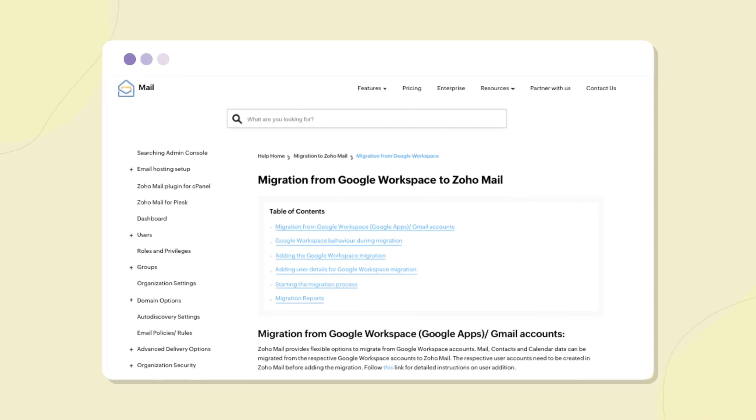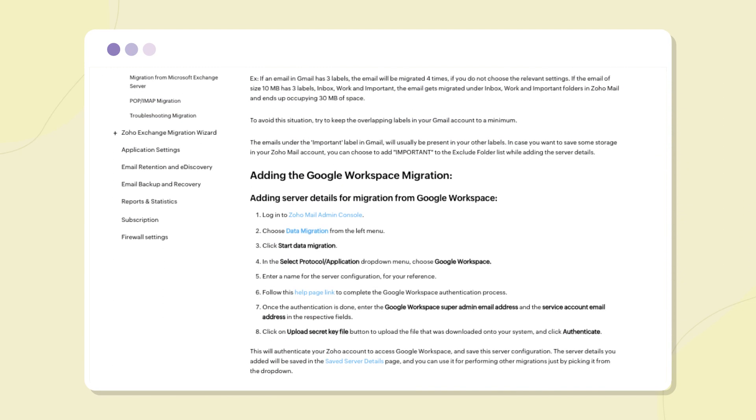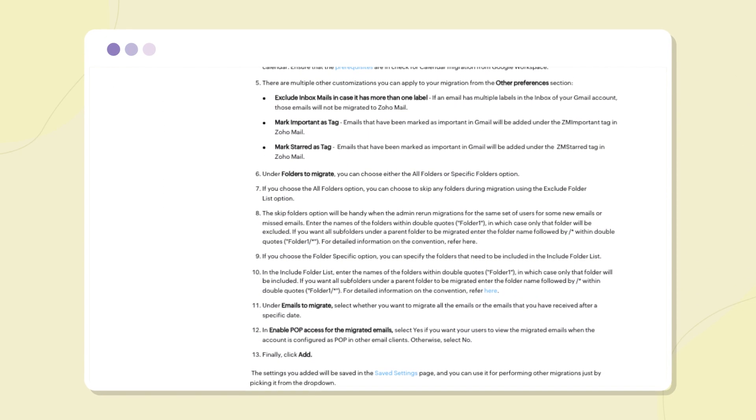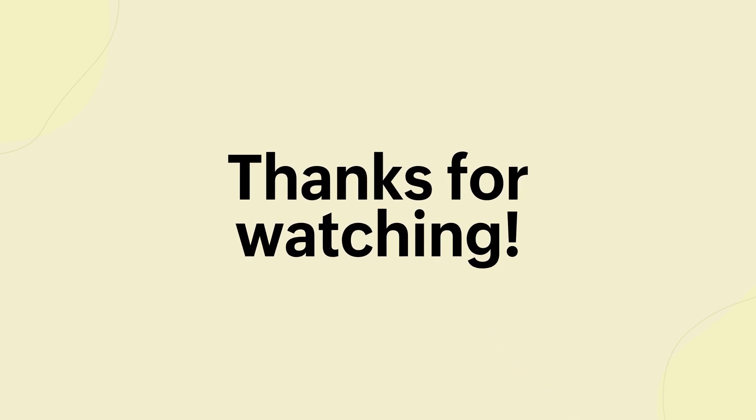And that's it! For more detailed and step-by-step instructions, refer to our help document and subscribe to our Zoho Mail channel here for more how-to videos. Thanks for watching!